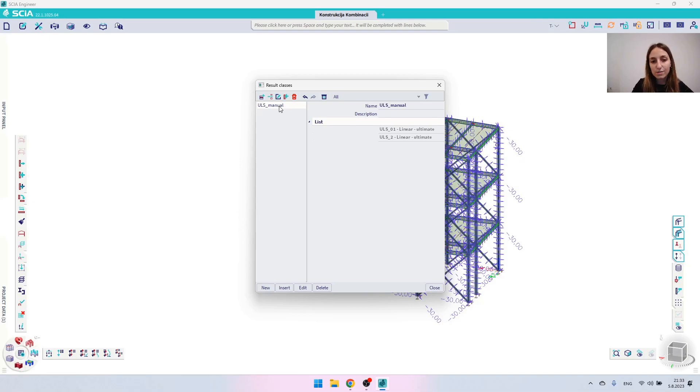And this is everything I've prepared for today's video. Hope you liked it and see you in my next video — bye!